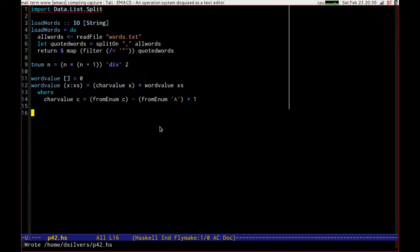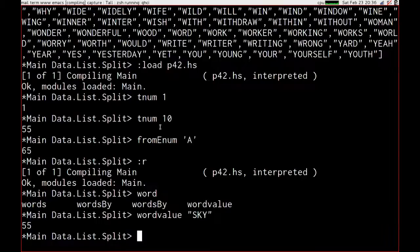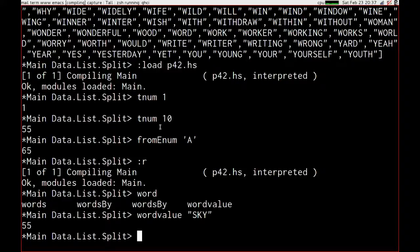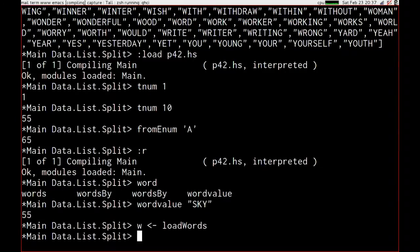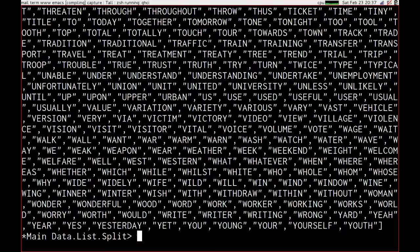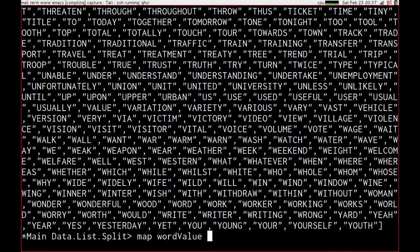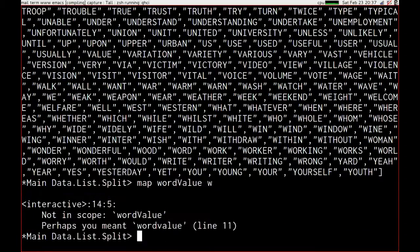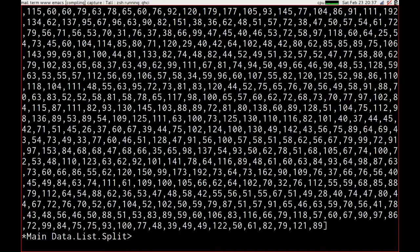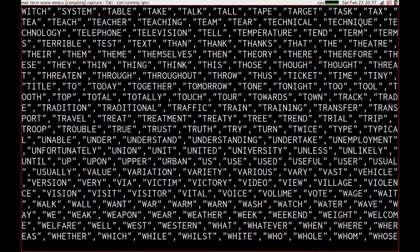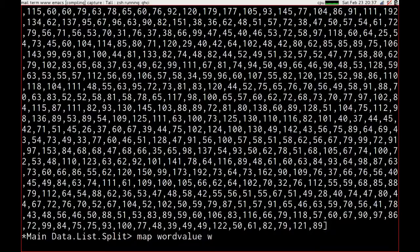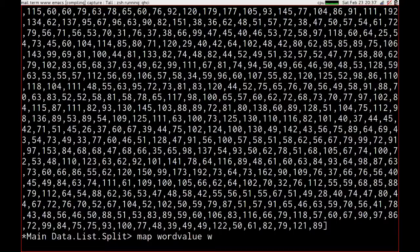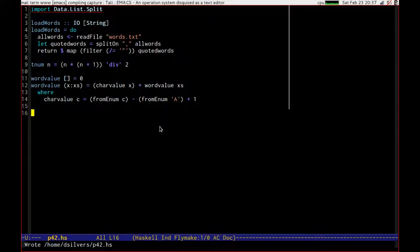So what we should be able to do now is, if we get all of our words in, which we can do by saying w comes from load words, w is our list. If we map word value over w, there we go, then we have our word values for all of our words.